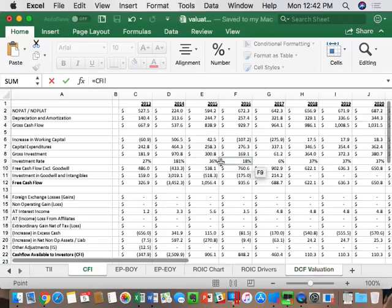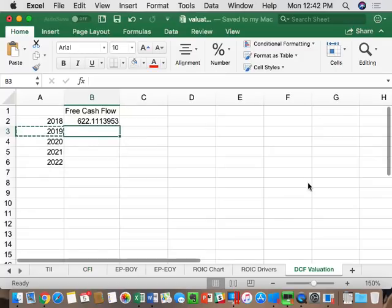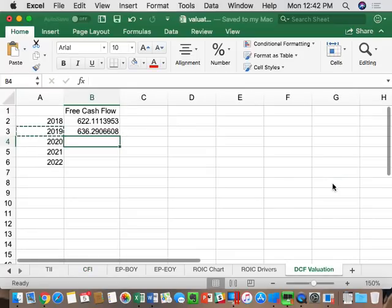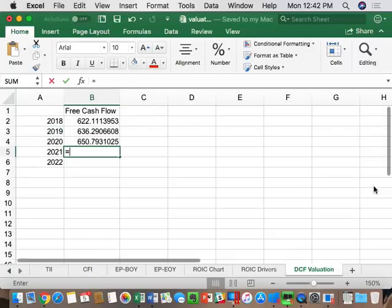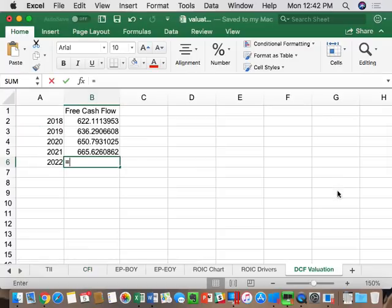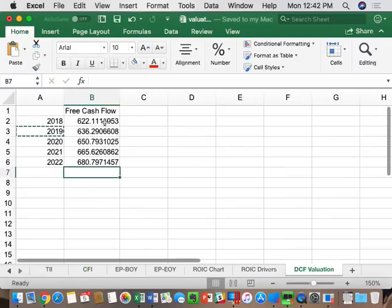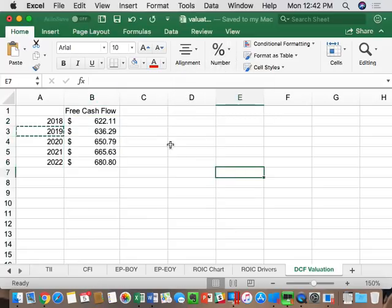The first five years — 2018 through 2022 — will be what's known as the defined forecast period. We capture those free cash flow forecasts from the CFI tab: 2018 is CFI H12, 2019 is I12, 2020 is J12, 2021 is K12, and 2022 is L12. I'll format those in dollars to represent our forecasted free cash flow for each of the next five years.